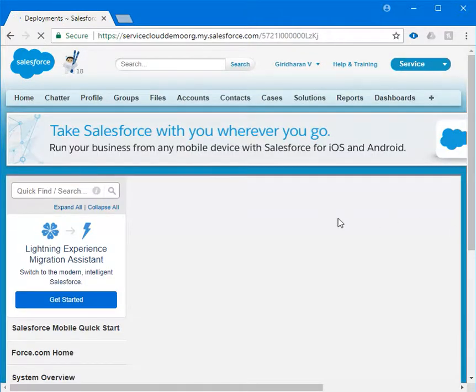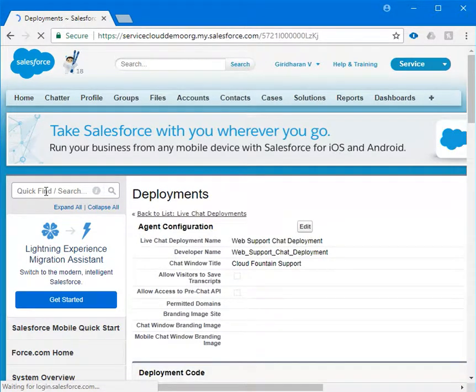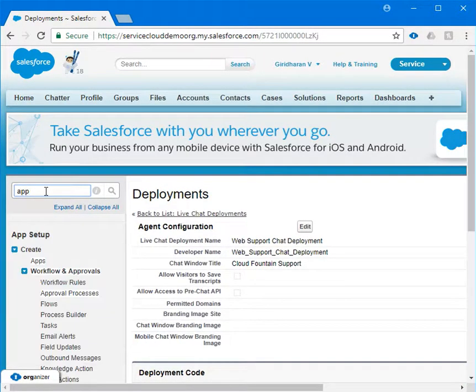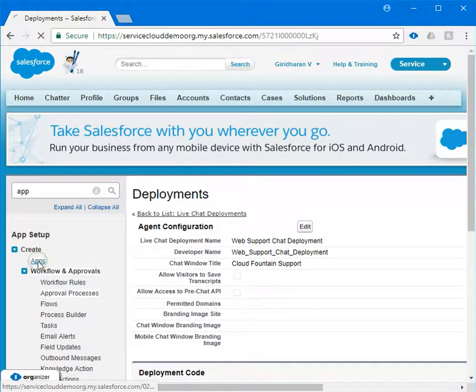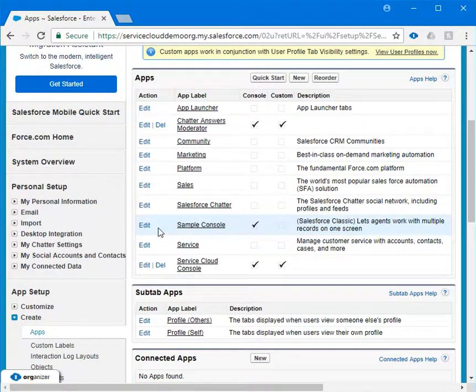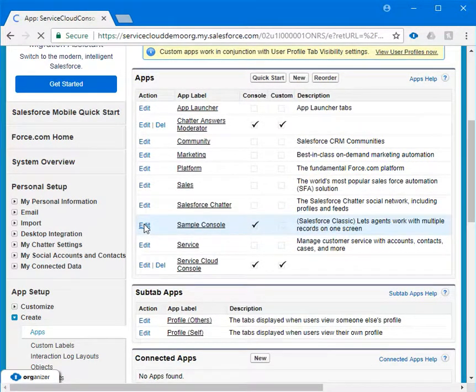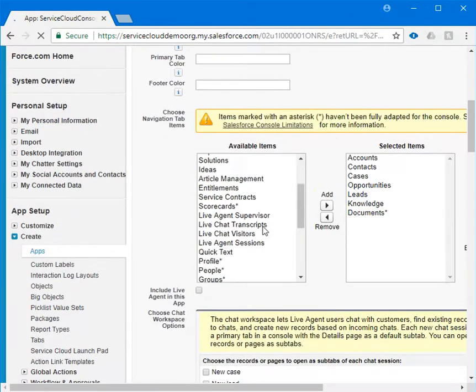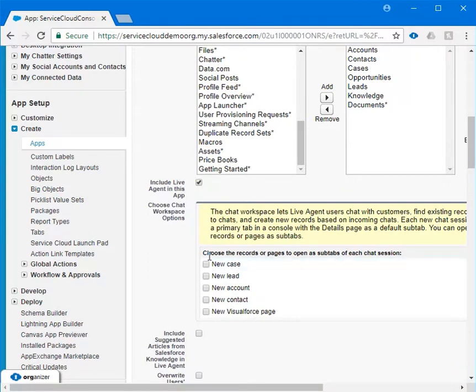Now once we did this, we need to enable the live agent in sample console. In order to do that, type app and under create click on apps. Every organization has sample console available. Click on edit and you will have an option to include live agent in this app. We just need to enable that. Include live agent in this app and choose the record or pages.